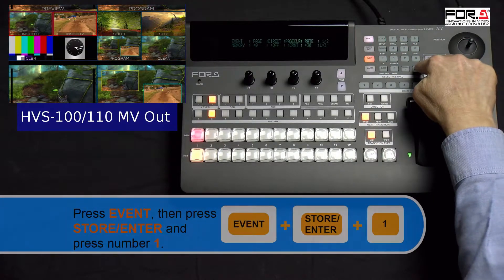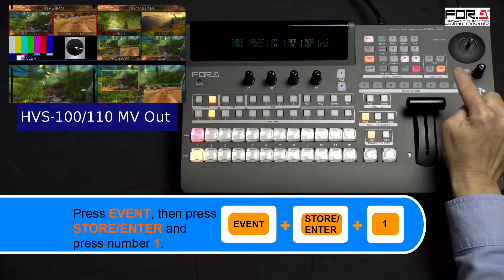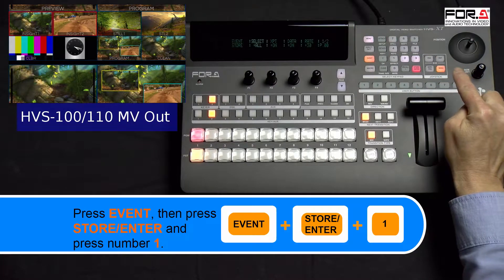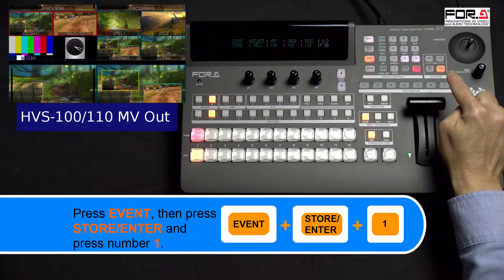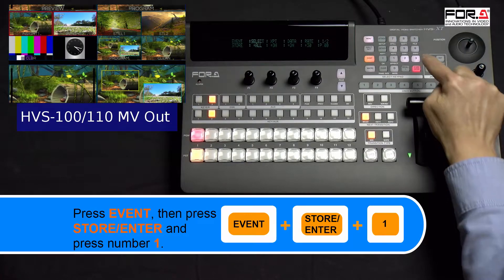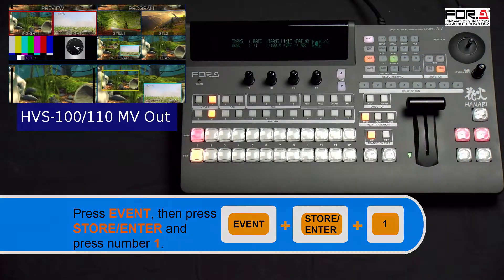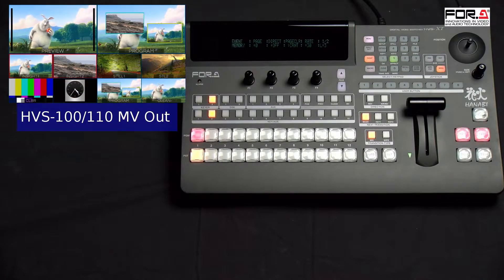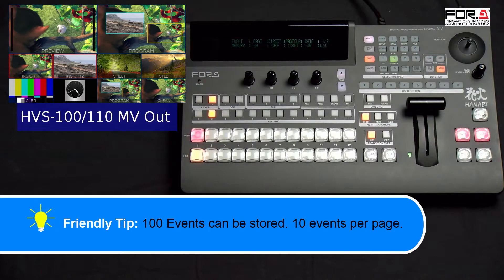Press on the event button, then press the store/enter button and choose a number from 0 to 9 to save this event in. For this tutorial, we'll save our first scene to number 1. When pressing the event button, you may notice that we were on page 0.